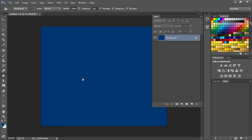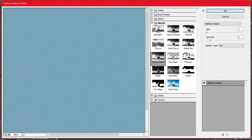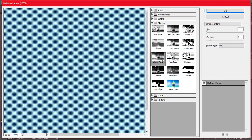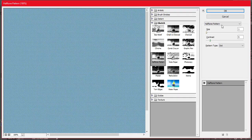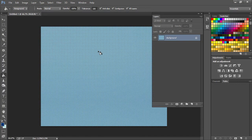Now what we want to do is go to Filter, Filter Gallery, and choose the halftone pattern. That's this, it's under Sketch. You don't want to mess with these, we just want to keep those as they are and hit OK.